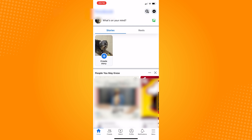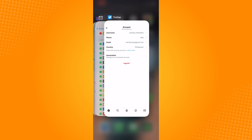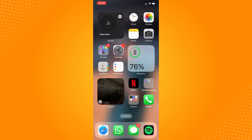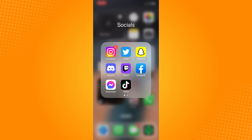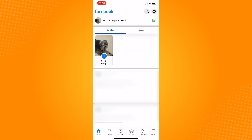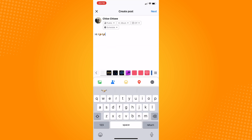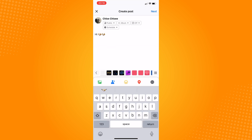Let's now exit the Facebook app and open it again just to refresh the app. If we click on 'what's on your mind' again, as you can see, our draft is still here. So that is how you find draft posts on Facebook iPhone app.